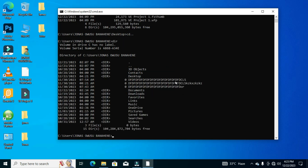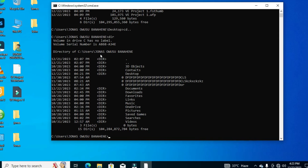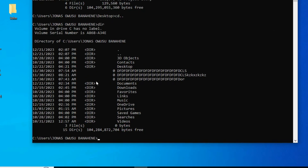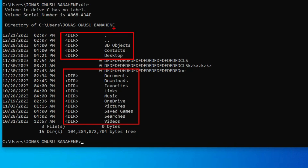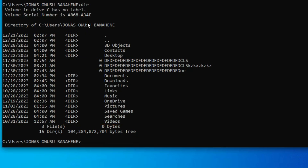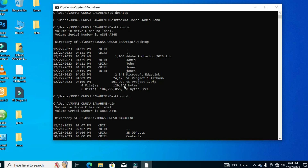This will display all the directories in that location — for example, in 'Jonas Orusu Banahene', these are the directories available. So these are the commands you should have on your fingertips; you can always utilize them in your Command Prompt window.